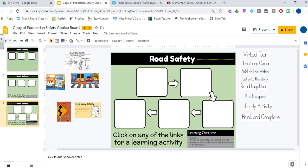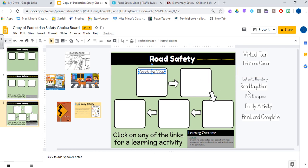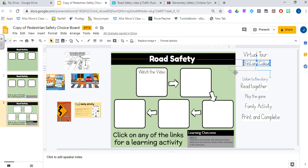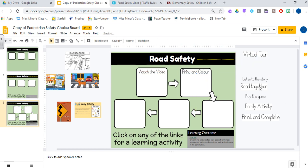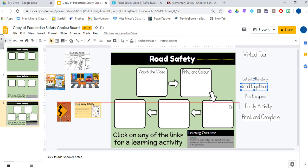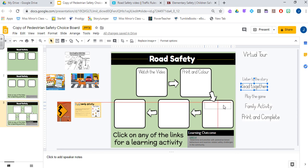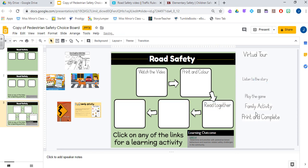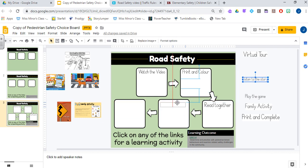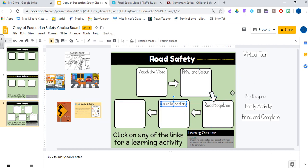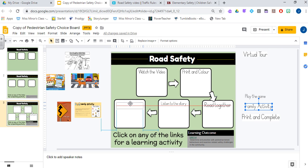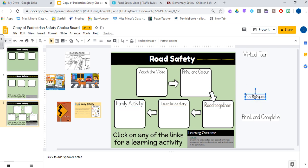This road safety choice board is going to have a video, so I want students to watch the video. I also want them to print and color a coloring sheet. I want them to go to a website and read together with their family. I also want them to listen to a story, and the last activity is I'd like them to do a family activity. These are just simple text boxes that I can easily move into my different choice activities.